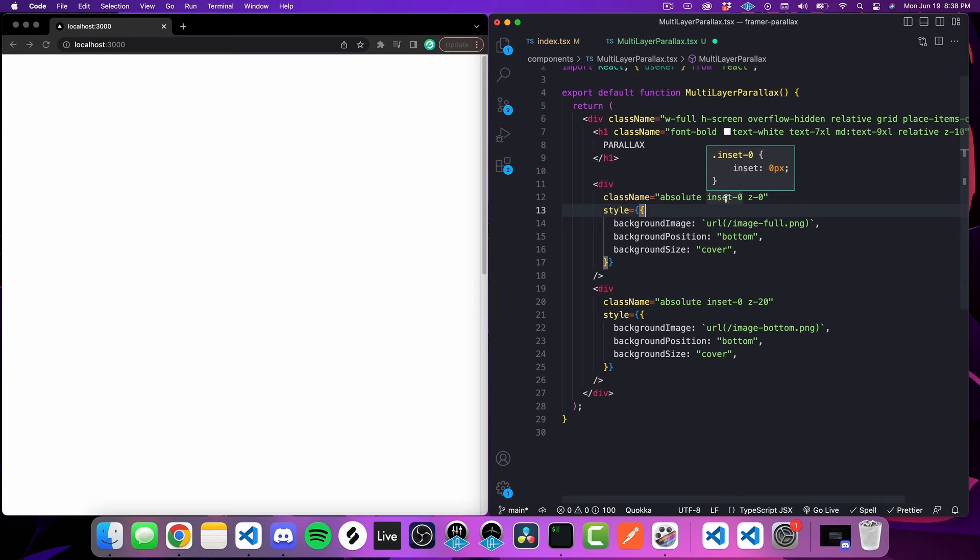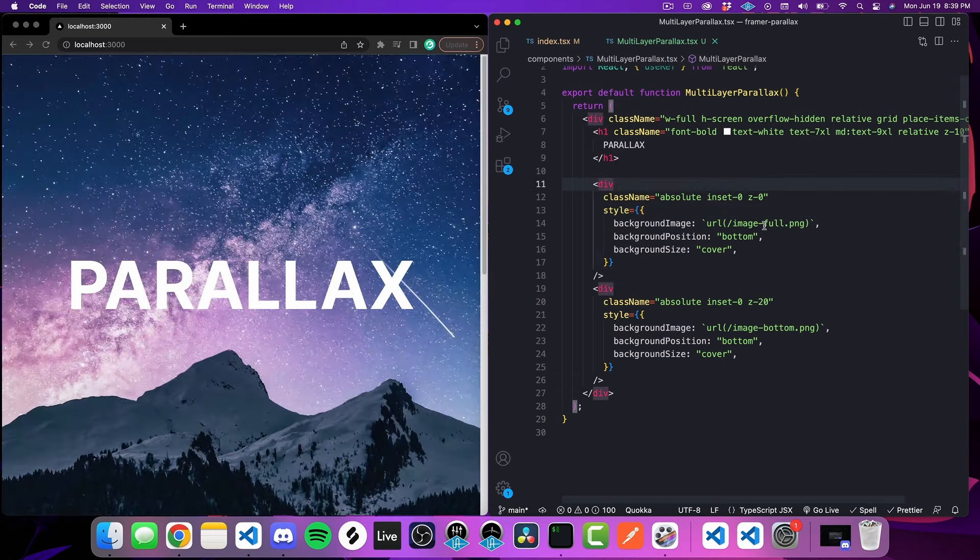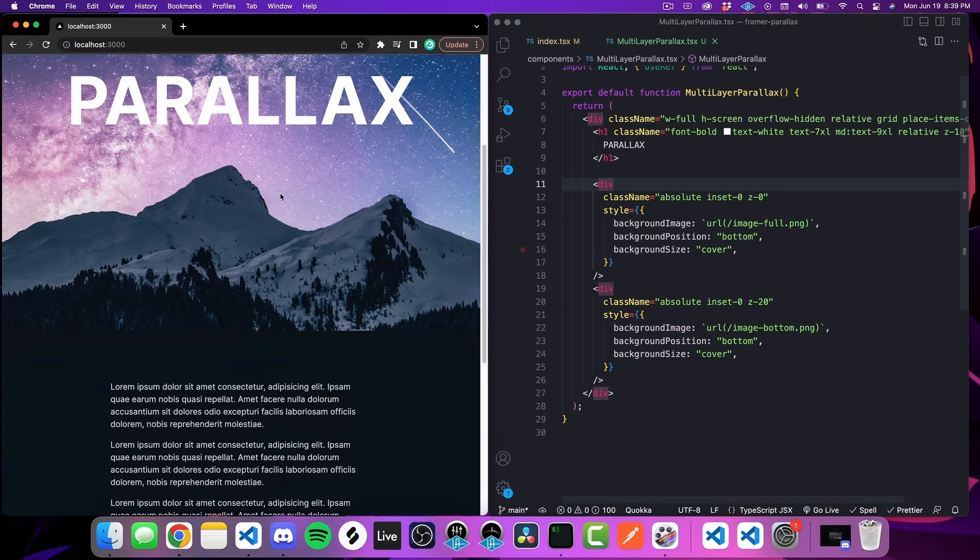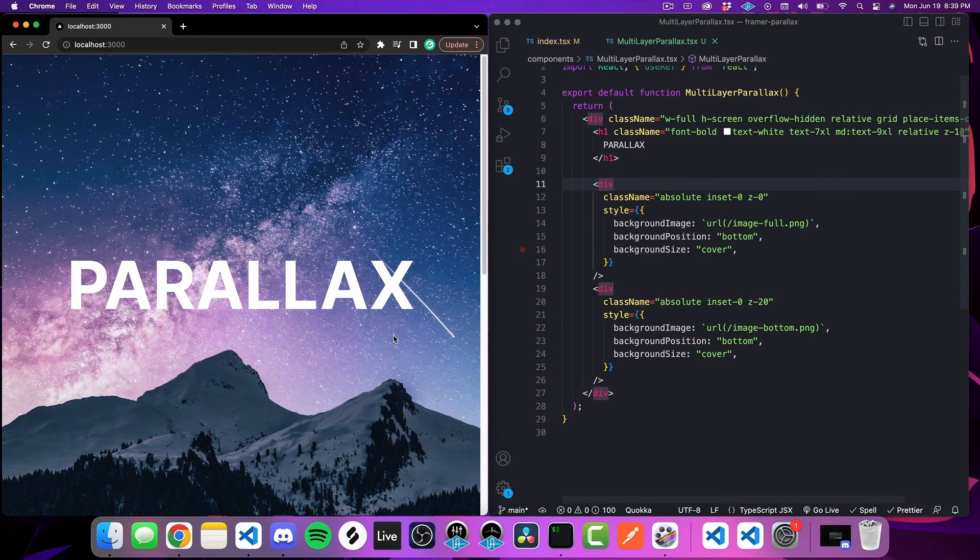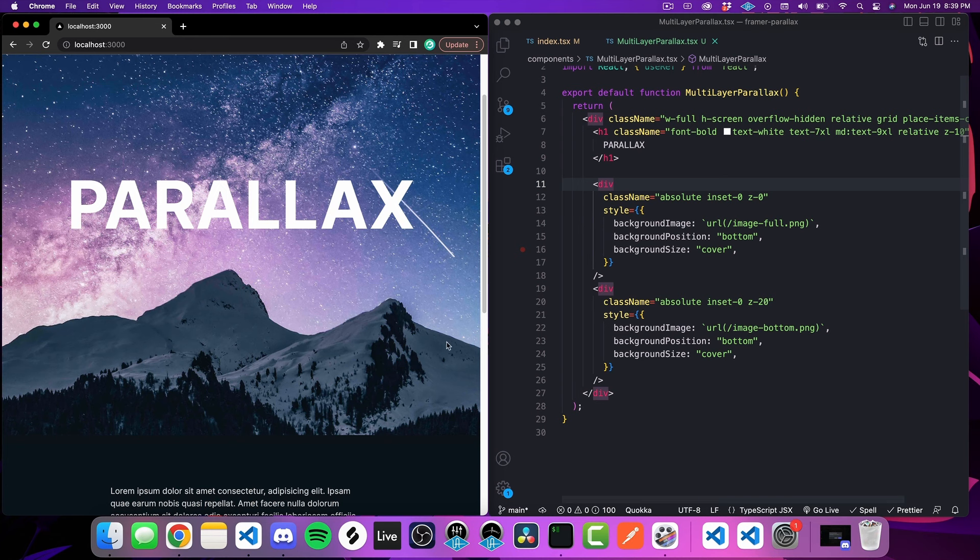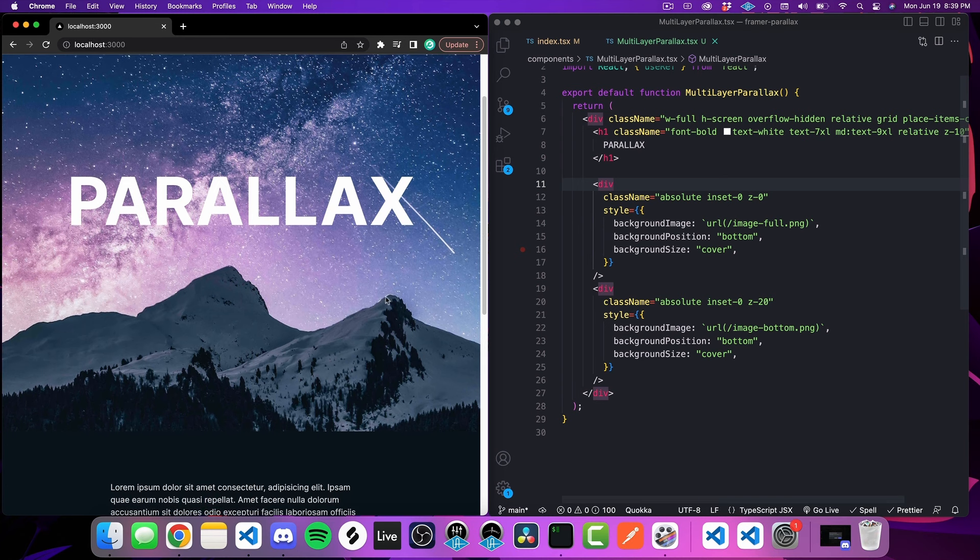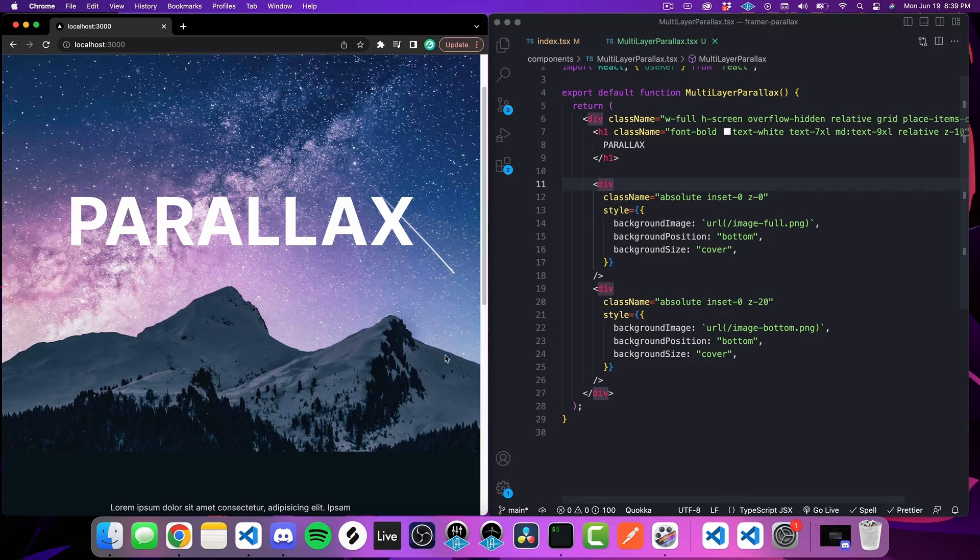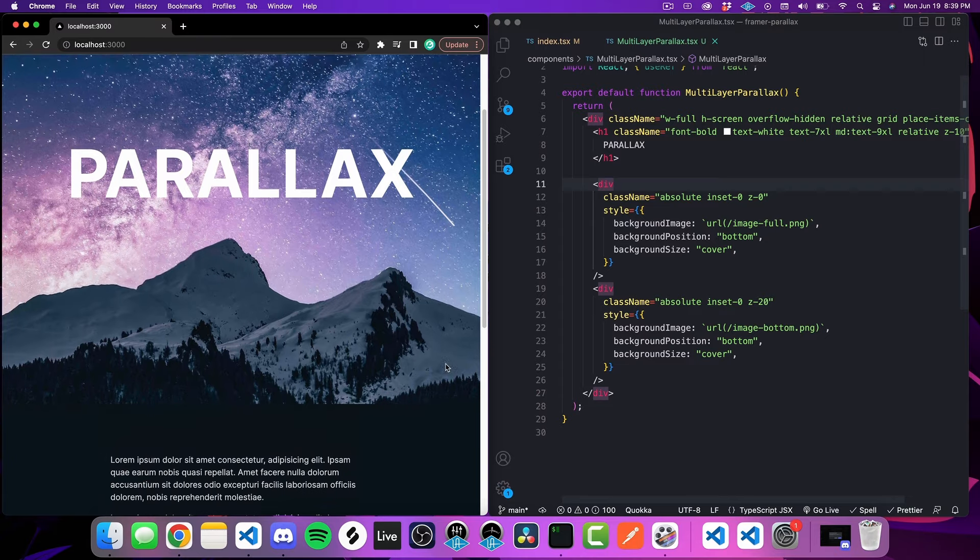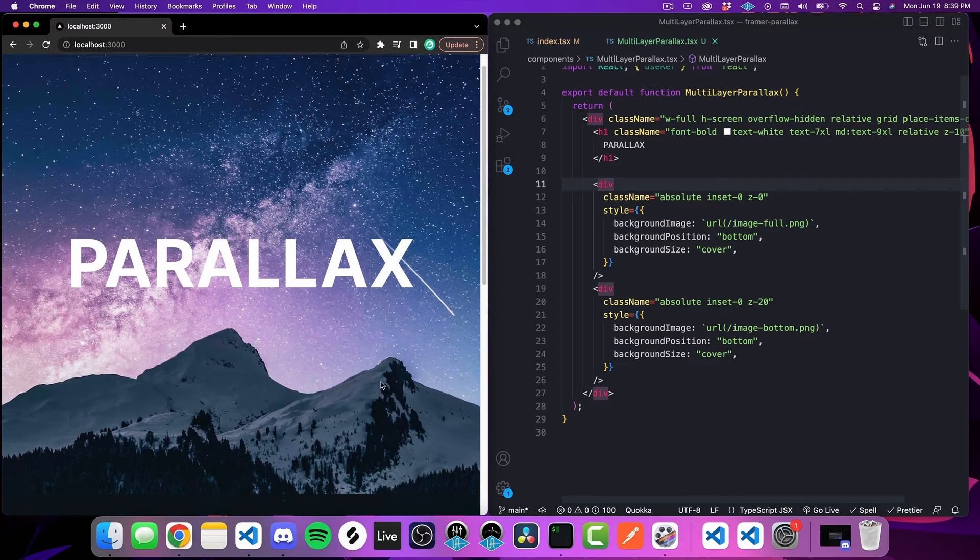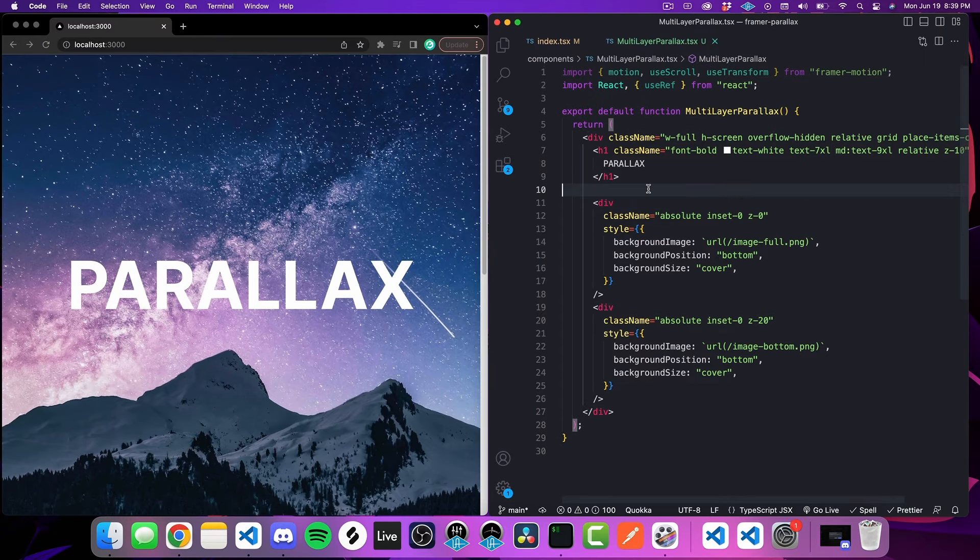It's just a shorthand for that. So essentially we're just saying make this absolutely positioned to the element and then fill the entire element with this element. If we save that now we should see that we have a static version of what we're looking for. Text in the middle of the screen, we have two images. You should not be able to see any of the difference in the two images, so we just have our foreground sitting directly on top of our background. It should just look like one consistent image.